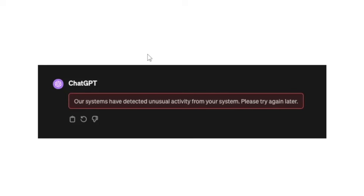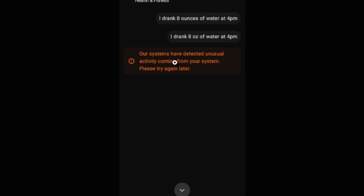If you get this error when using ChatGPT which says 'our system has detected unusual activity from your system, please try again later,' and if you're using the ChatGPT app the error looks like this, which also says 'our system has detected unusual activity coming from your system, please try again later' — here is how you fix this issue.